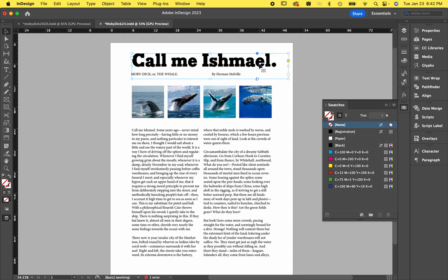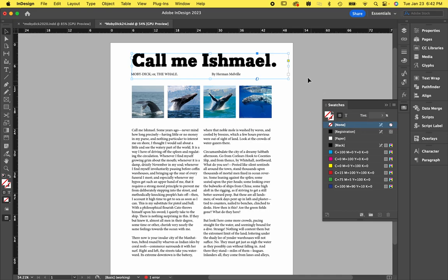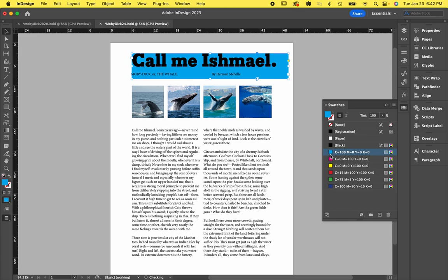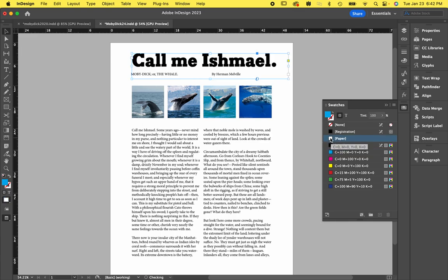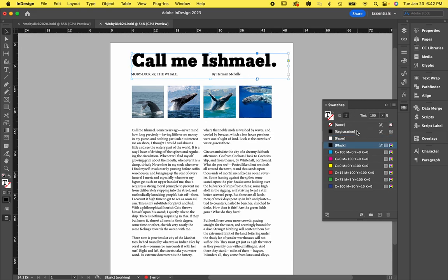And I'll start by making Call Me Ishmael the light blue. But you'll notice that by default, and this is really dumb, the background, the box that this type is in is what's selected. And so if I click blue, it fills in that box. And so we're going to click none or paper for that. And then we have to click this little T for the type. And so it tells us that the type is black and we're just going to change it to this light blue.